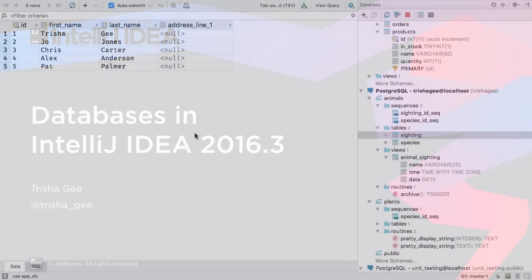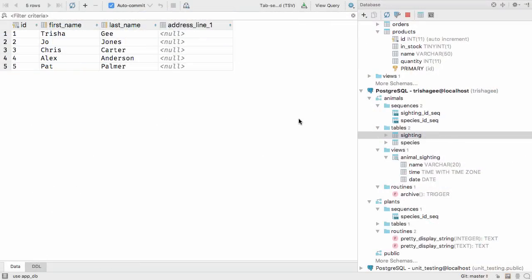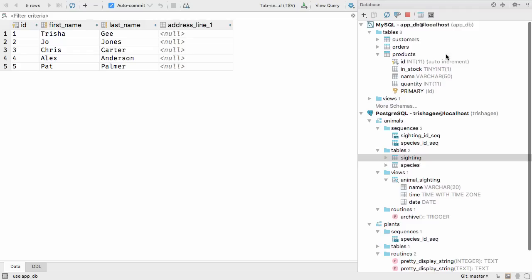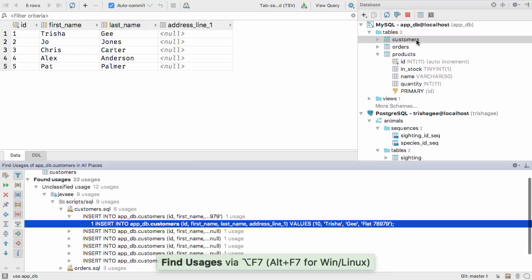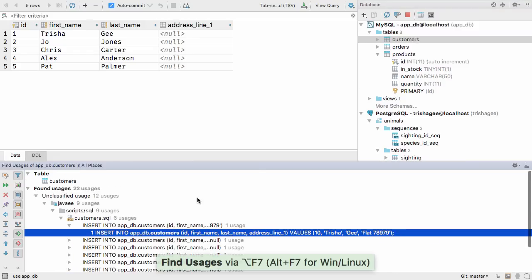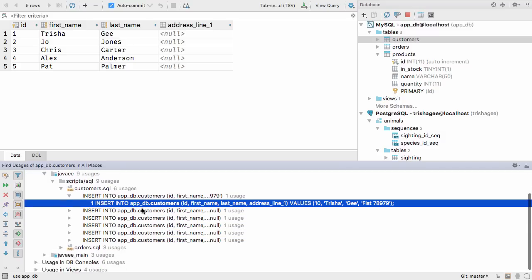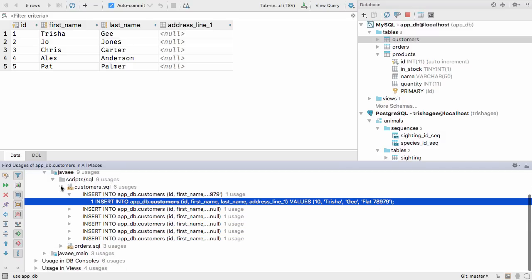IntelliJ IDEA 2016.3 has a lot of great new features for working with databases. For example, now you can do find usages of tables and views using Alt+F7, the same as you're used to doing with variables, methods or classes.